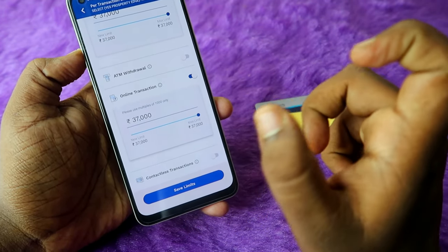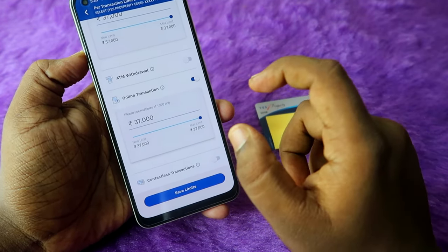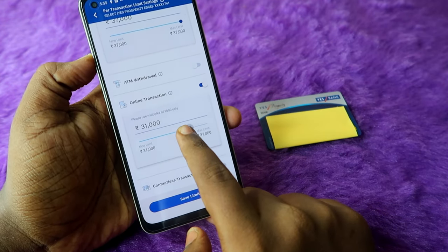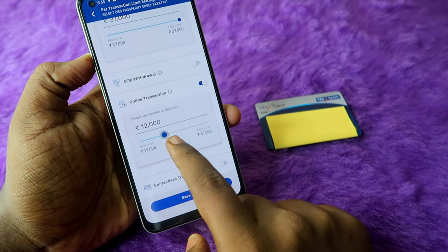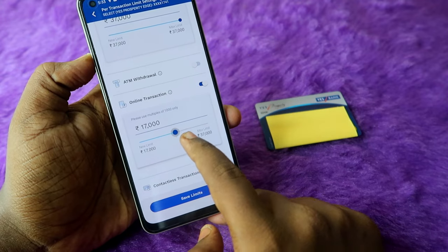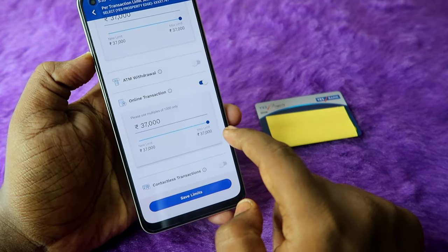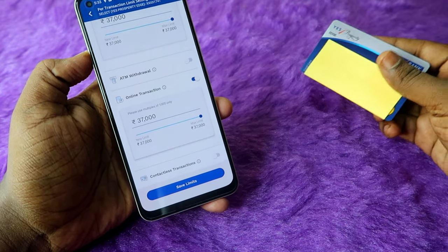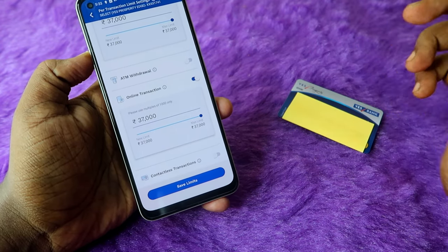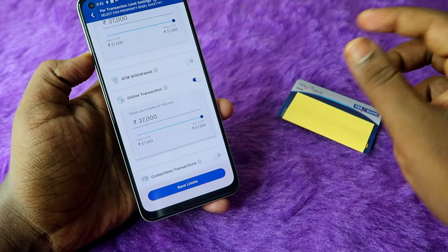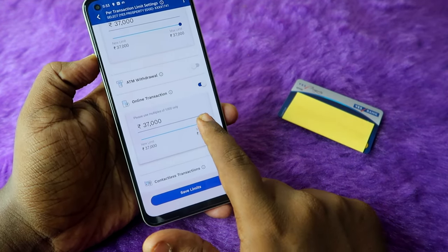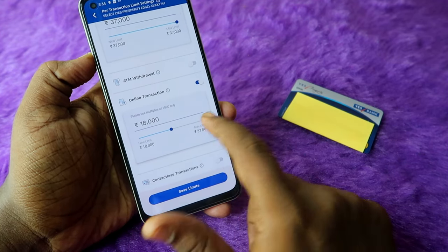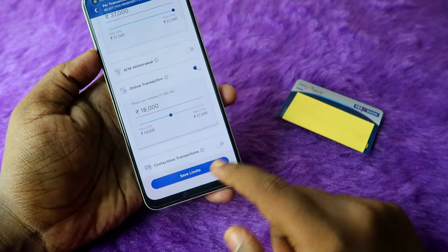If you want to adjust limits for the online transaction, drag the slider. The total limit here is 37,000. For example, if you're giving this card to a family member and want them to spend only 10,000, you can limit it to whatever amount you want.